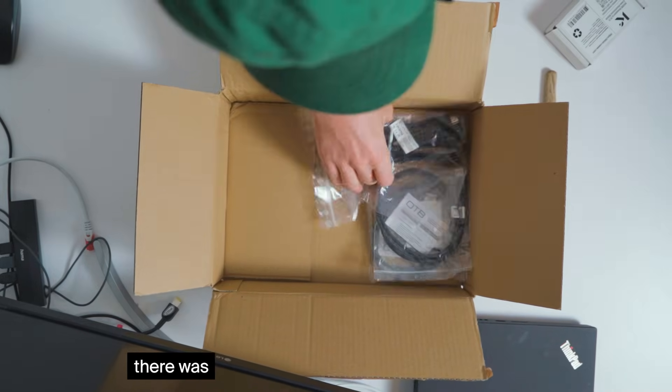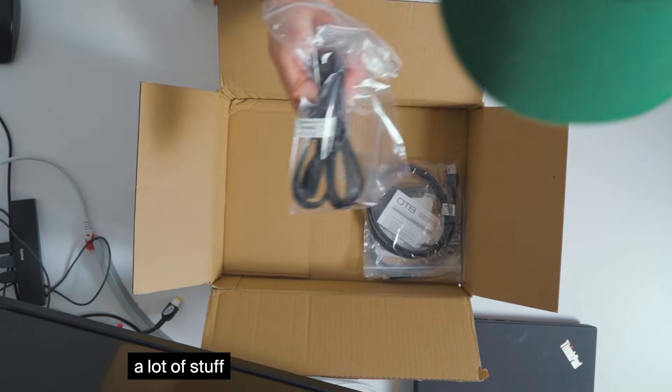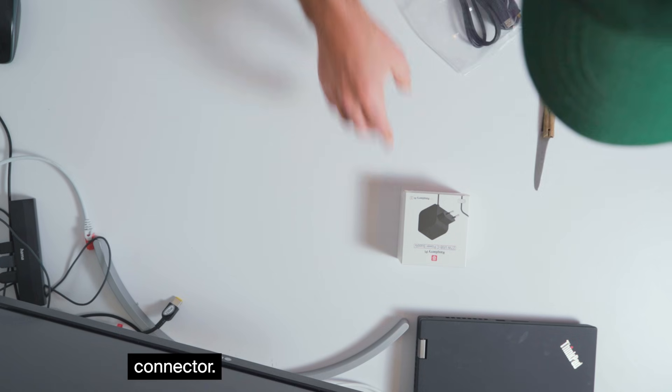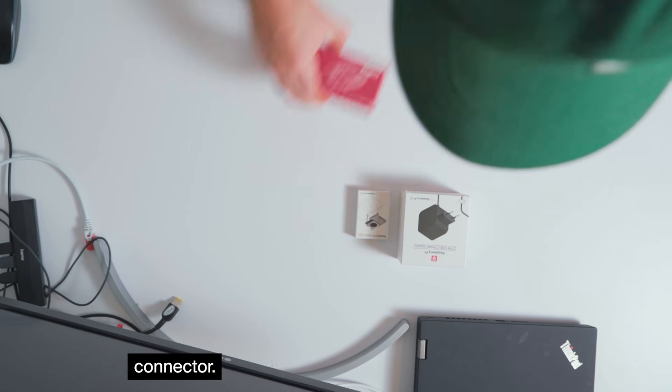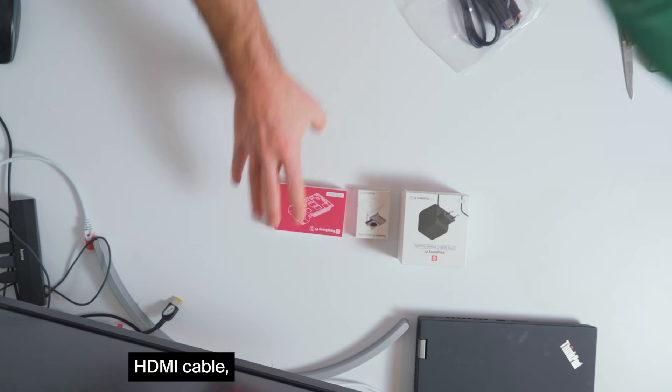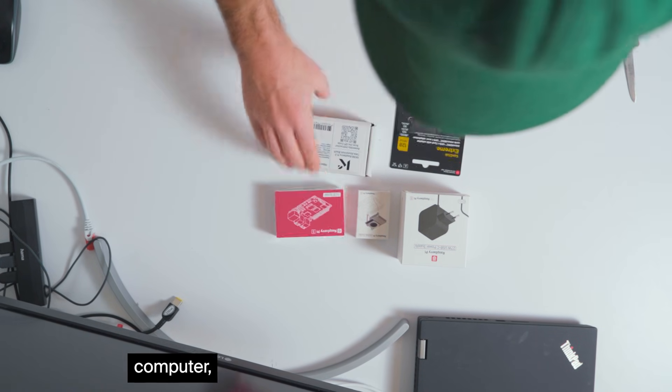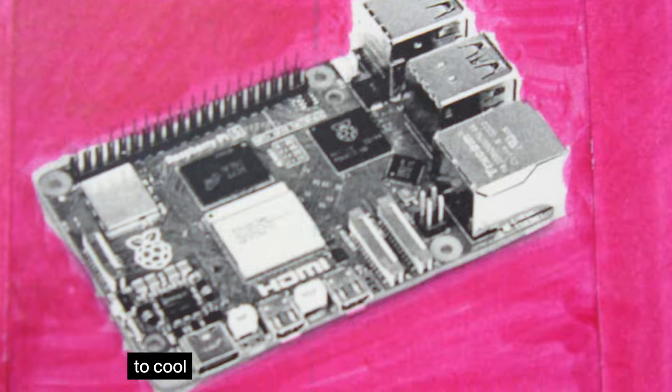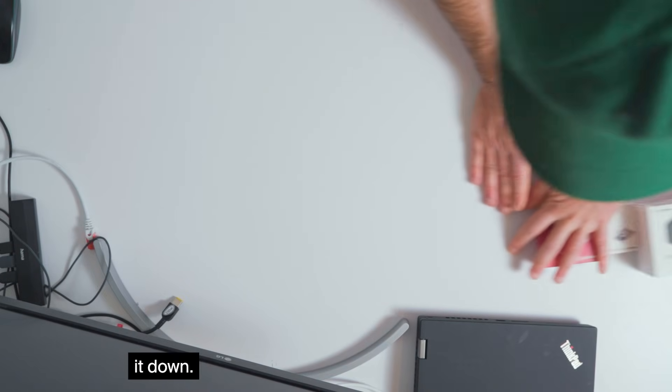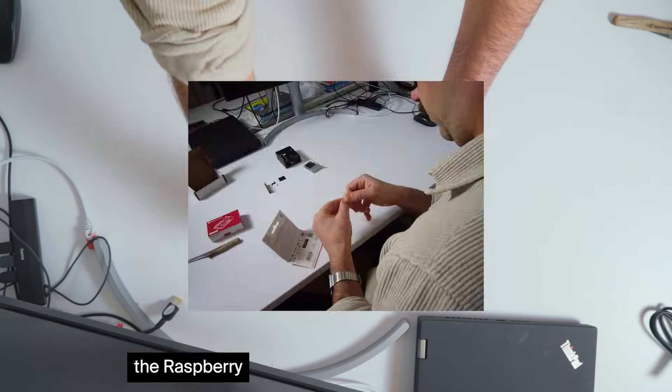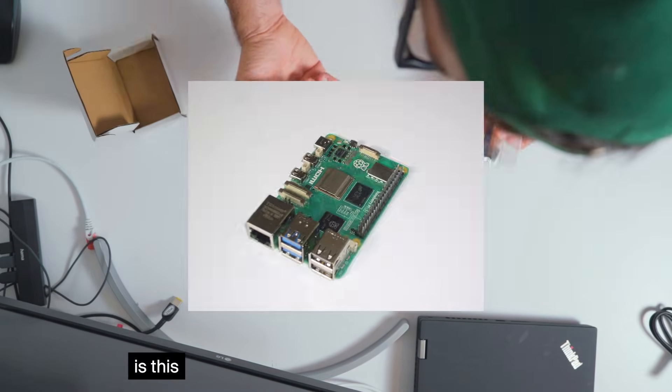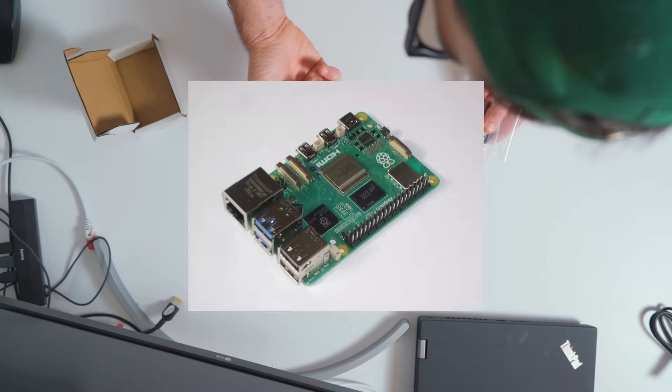Inside of that box there was a lot of stuff like the power connector, HDMI cable, the housing of the computer as well as a fan to cool it down, and of course the Raspberry Pi version 5.